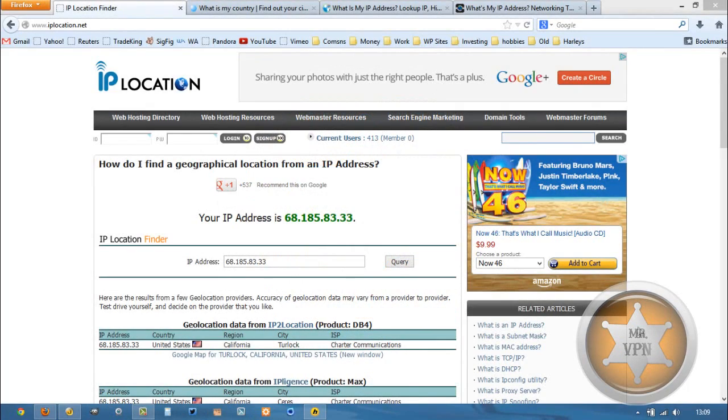Hi, this is MrVPN and today we're going to be looking at how to get an IP address from Australia. It's actually pretty easy.